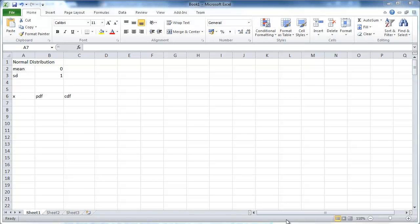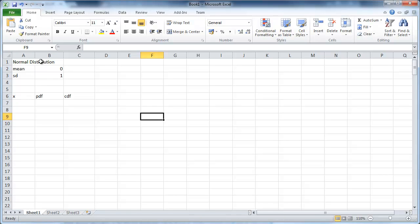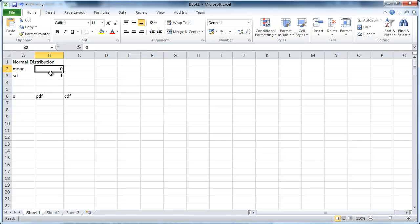In this clip we're going to talk about calculating normal probabilities using Excel. You know that a normal distribution has two parameters, the mean and the standard deviation.